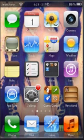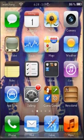Alright guys, what's going on? This is another tutorial for a jailbroken iDevice, which is iPod, iPhone, and iPad.